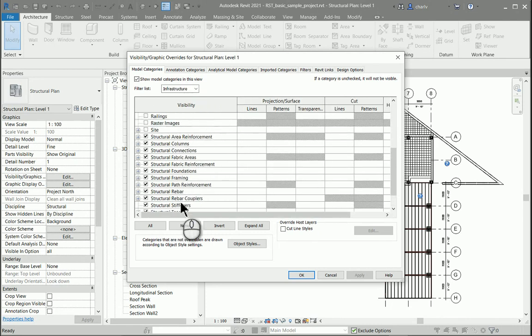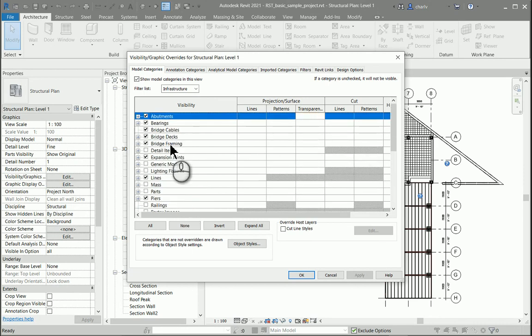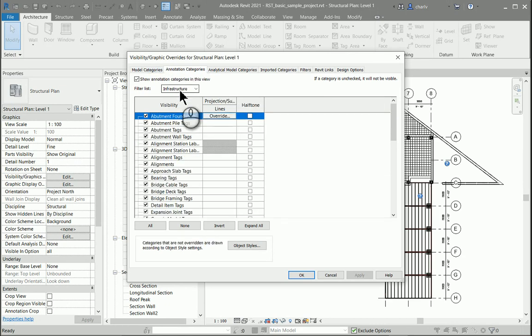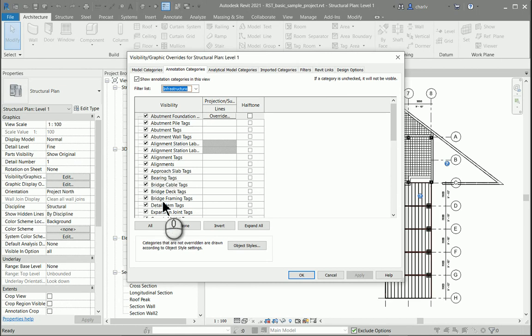There's bridge information and some structural information here as well that they've added. And if I go to the annotation area, you'll see the same story — they've added the same filter list, as well as 20 new annotation categories.